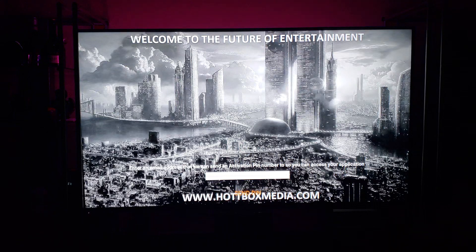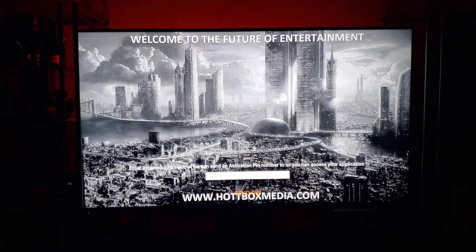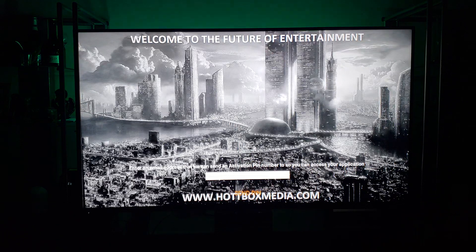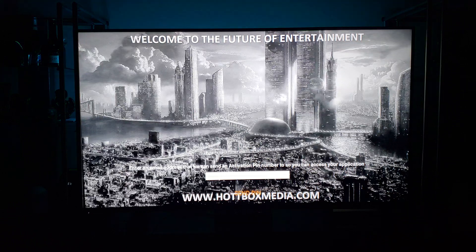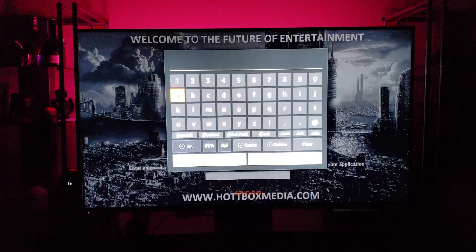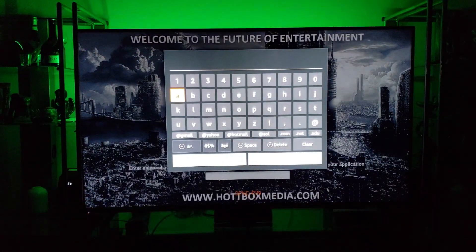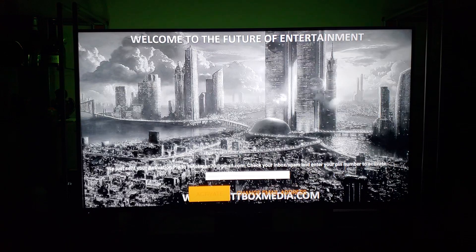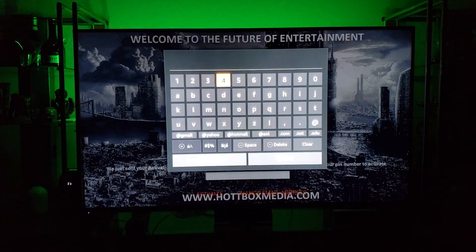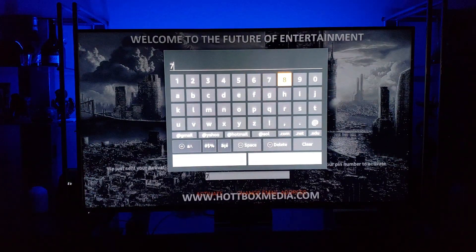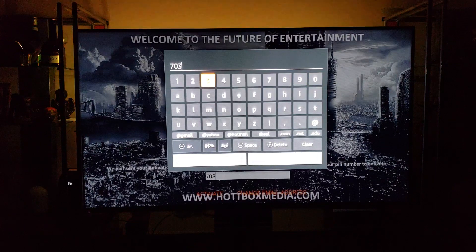Once it opens, it's going to have you enter your email address so it can send you a PIN number. You must put in your proper email address — Gmail addresses work quicker. I'll pause the video while I put mine in. I received my PIN and it is 7-0-3-7. Hit Next and then hit Activate.